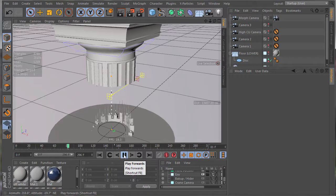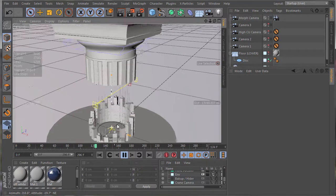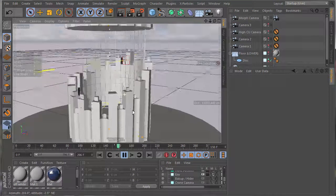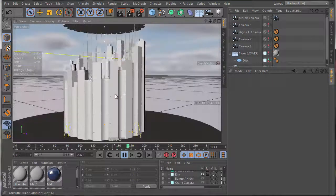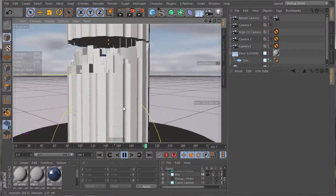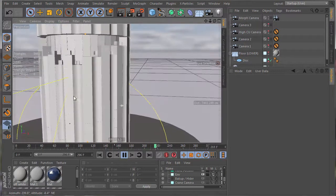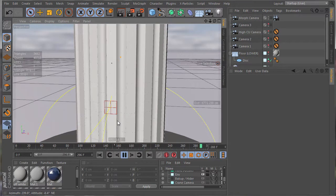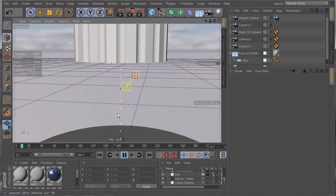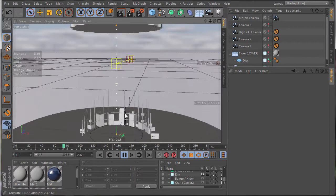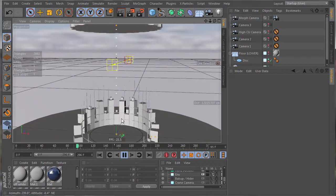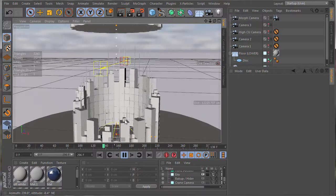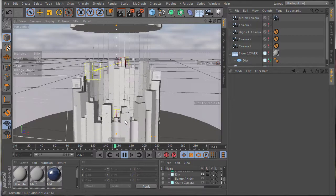We're going to be using MoGraph, so you are going to need either broadcast or studio versions of Cinema 4D. Although, if you're using C4D Lite, you will also be able to follow along. You just will not have access to the cloner object, which we'll be using in the modeling and setup towards animating.